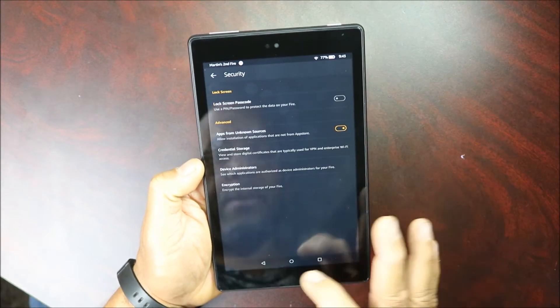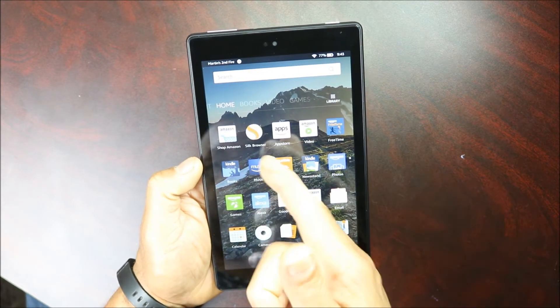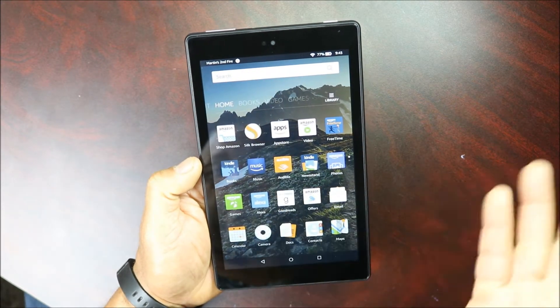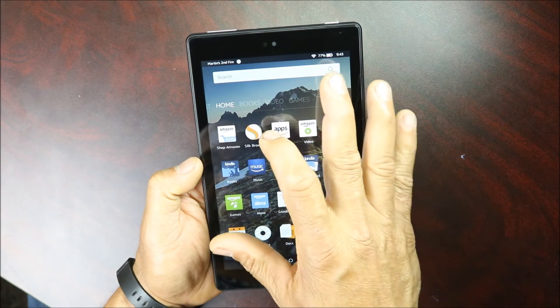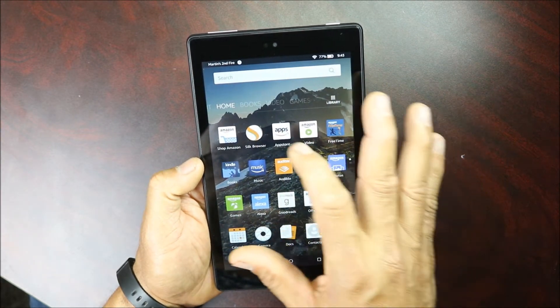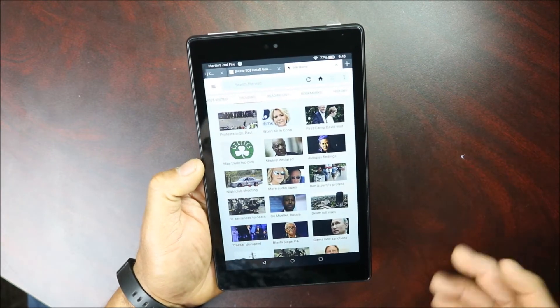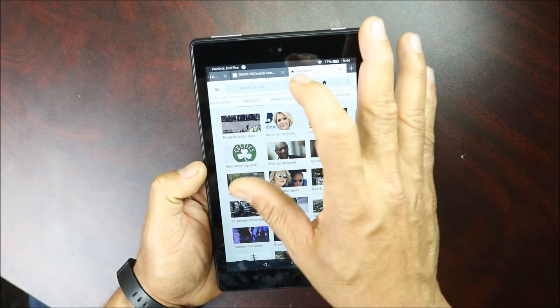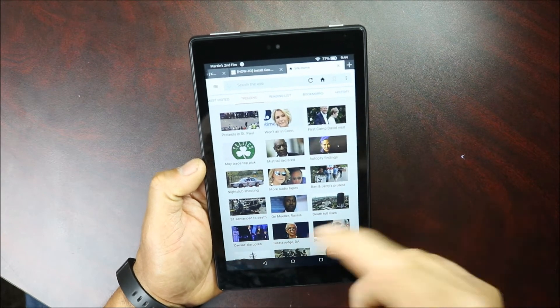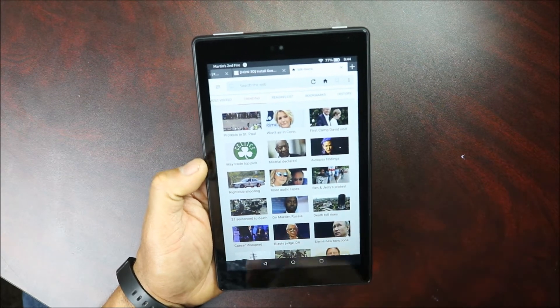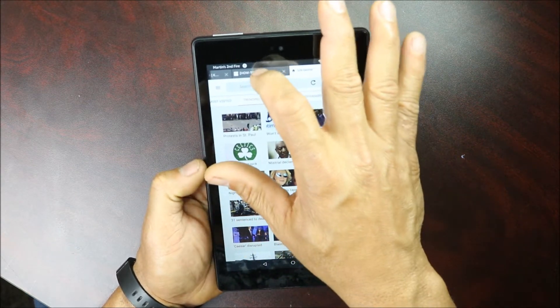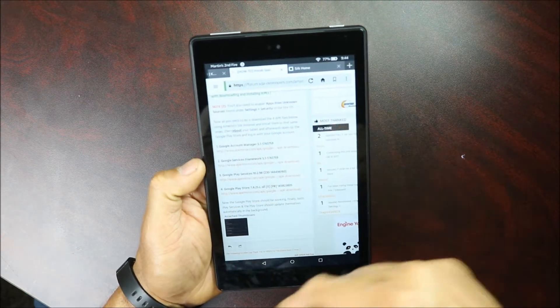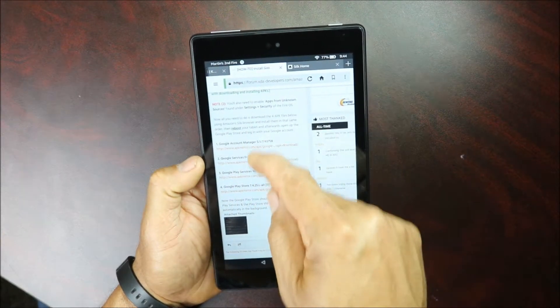I'm gonna go back to here and you're gonna go to your Silk browser, which is the browser for Amazon. You're gonna open it up. I'm gonna leave the link down below in the description, but you're gonna go to an XDA forum and I'll leave it down below for you guys, and they're gonna give you a list of APK apps that you have to download.